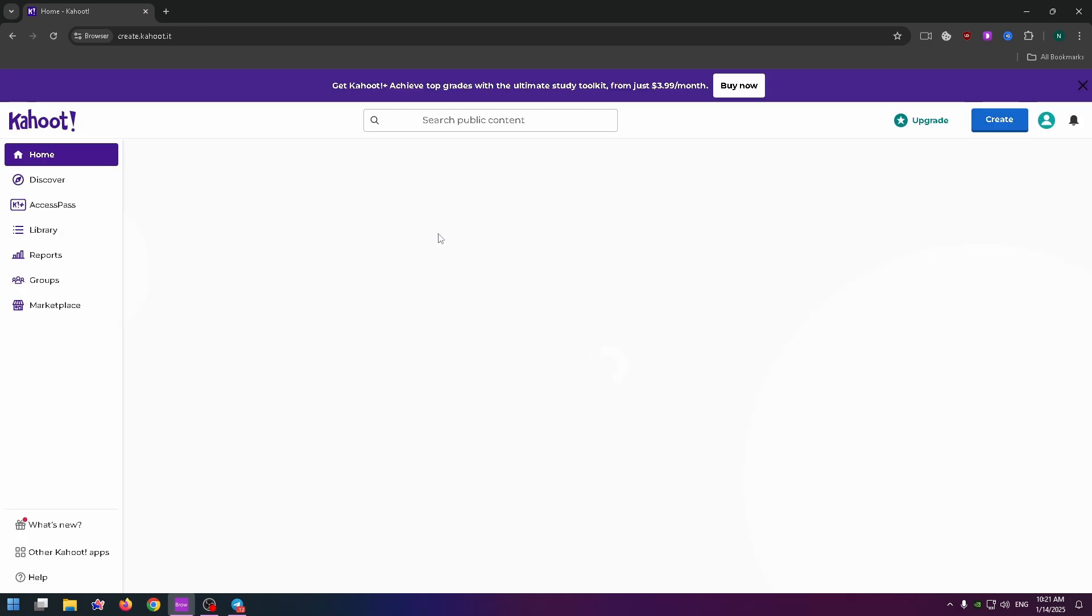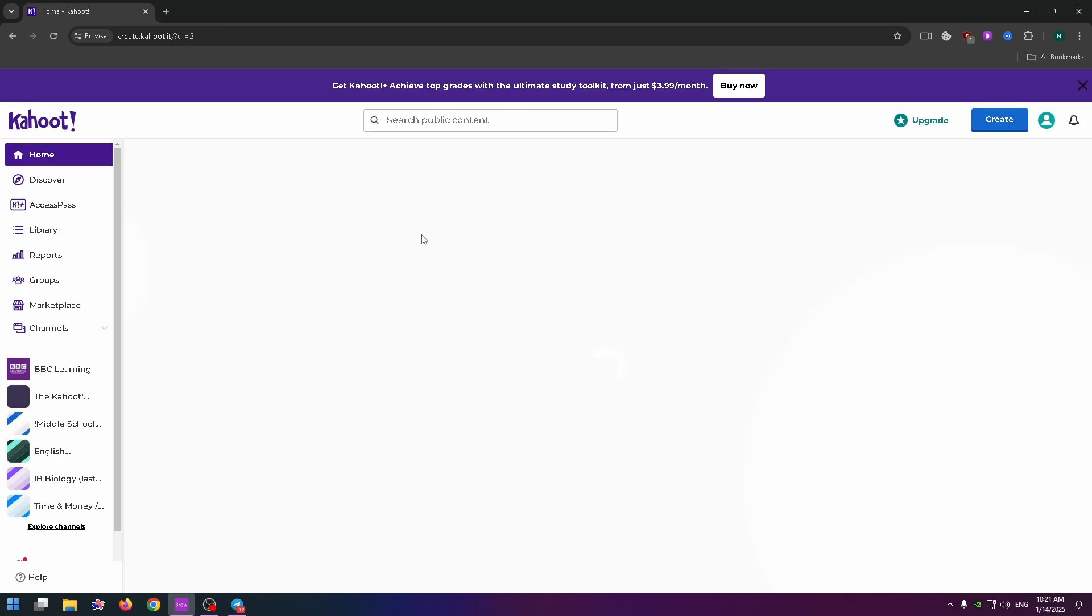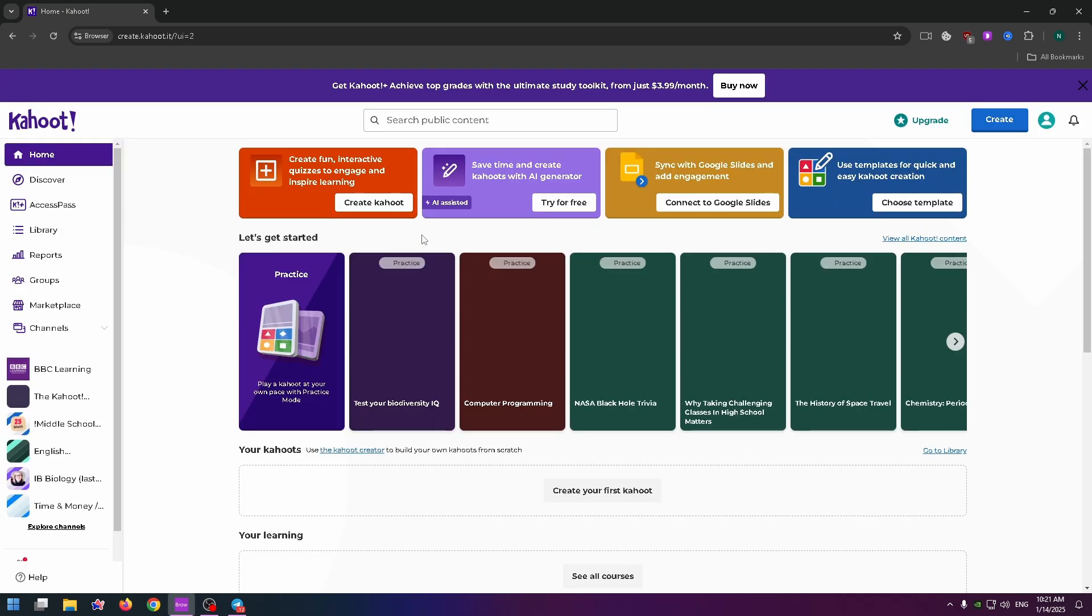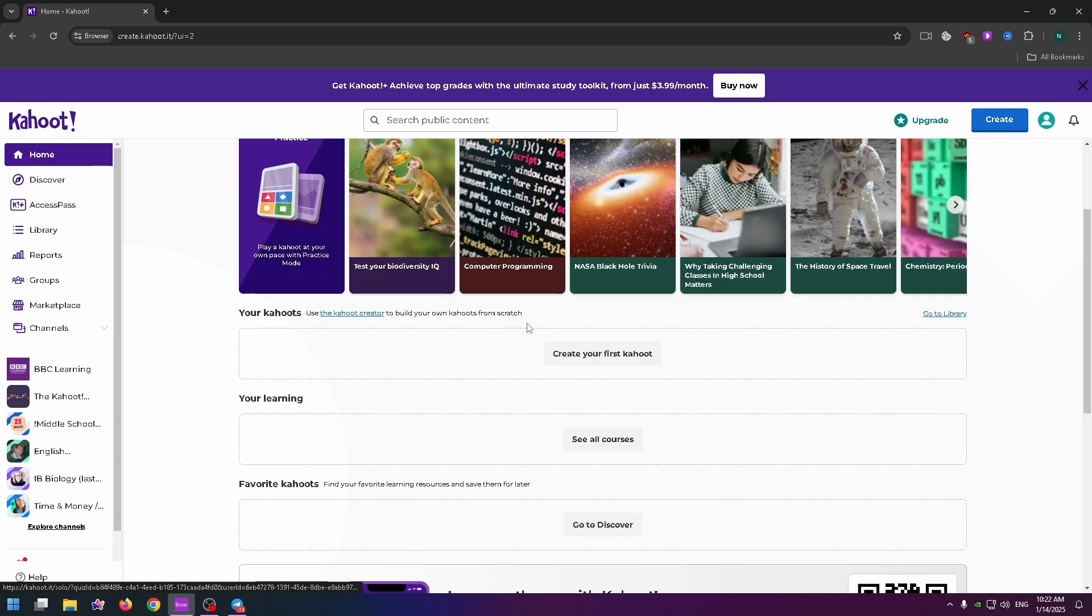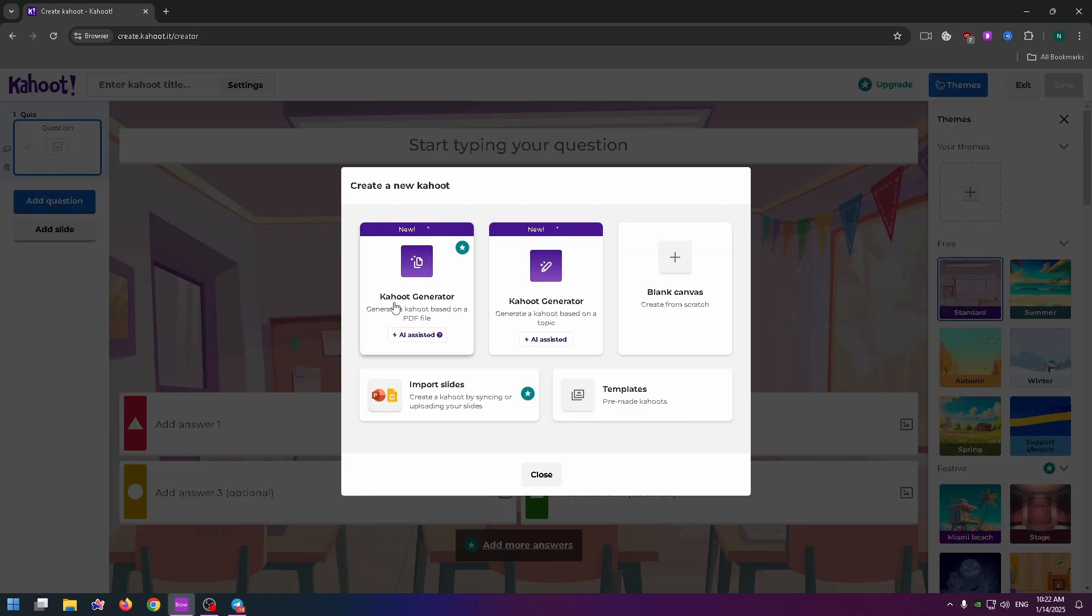Here it is. Now let's create it. Here you can find the Create Your First Kahoot button, so let's click on it. There are a lot of ways how you can create your Kahoot quiz.